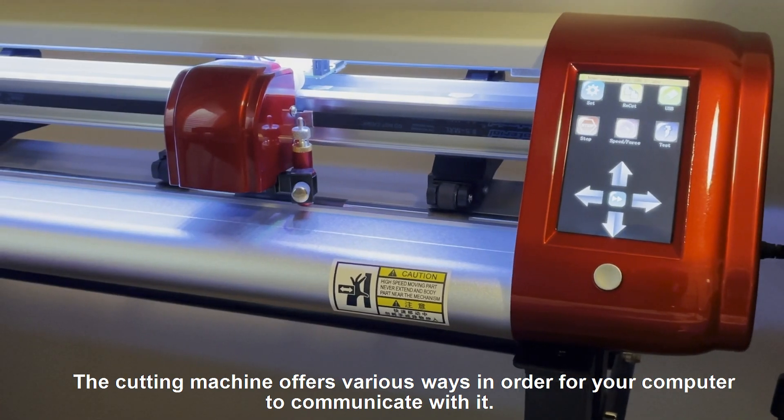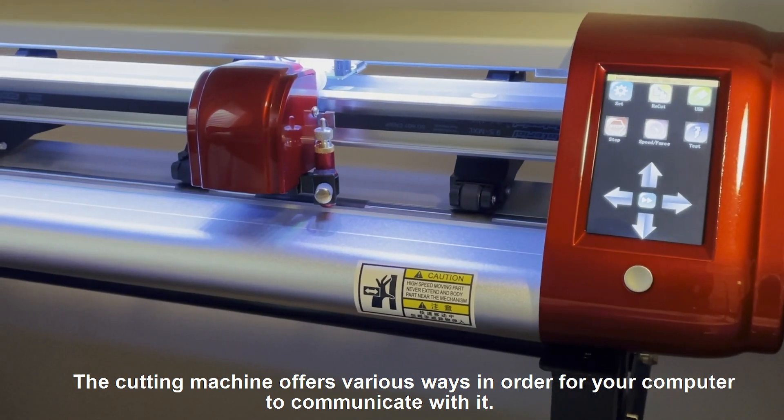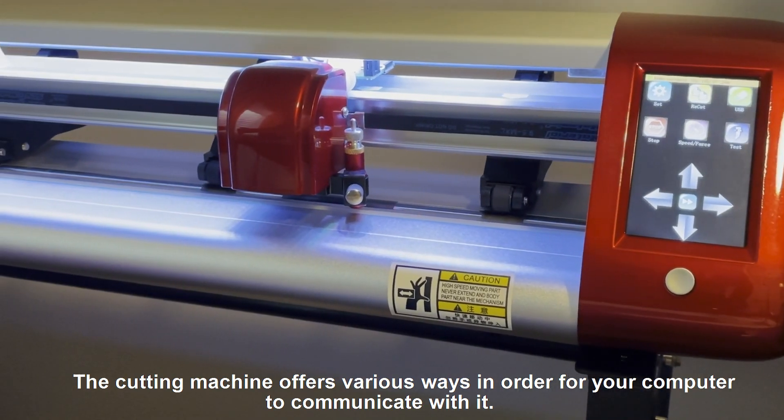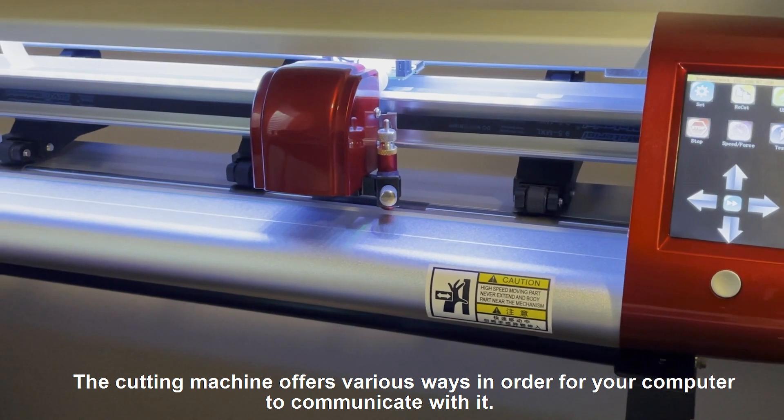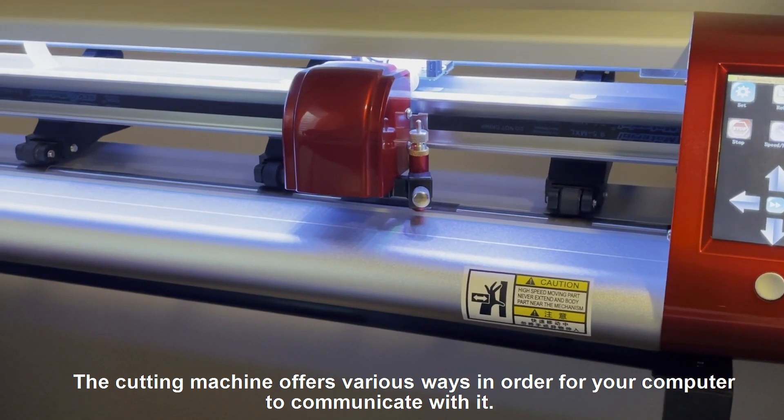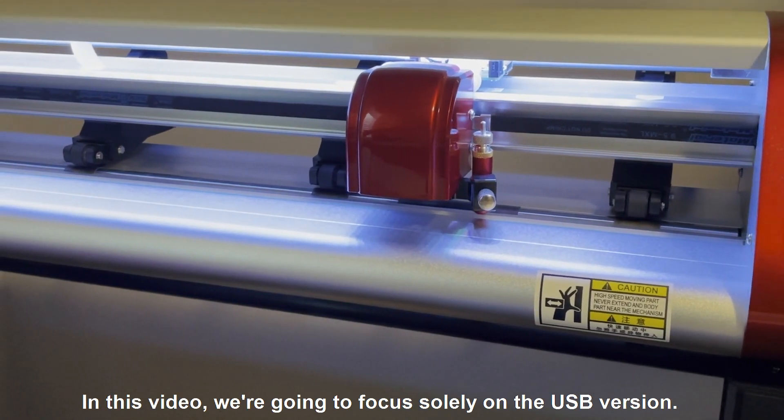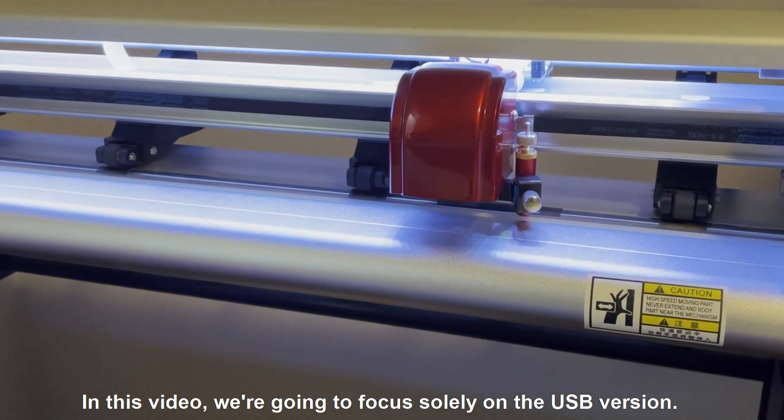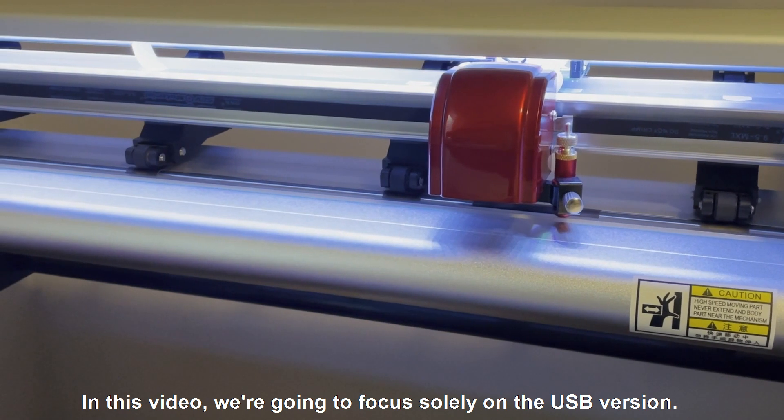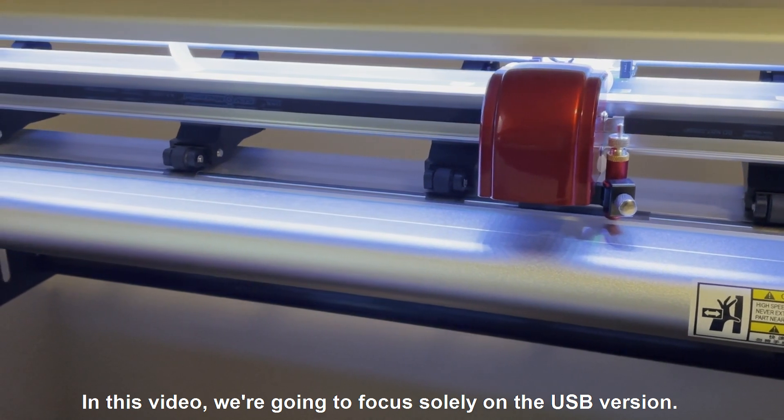The cutting machine offers various ways in order for your computer to communicate with it. In this video, we're going to focus solely on the USB version.